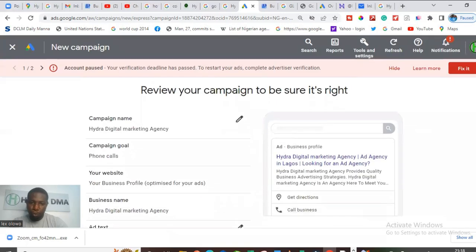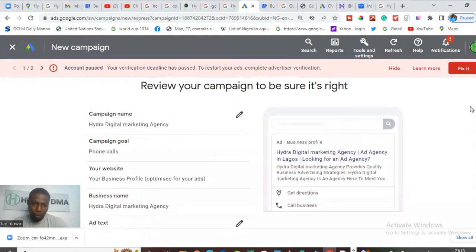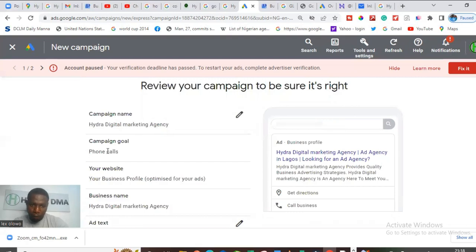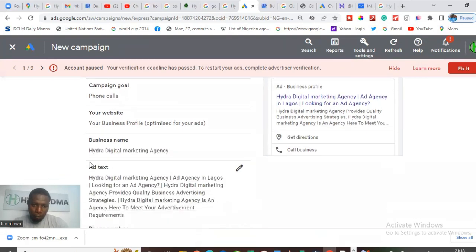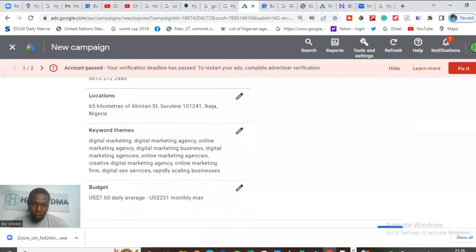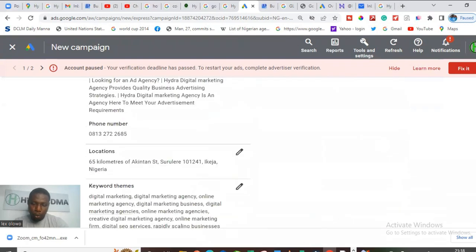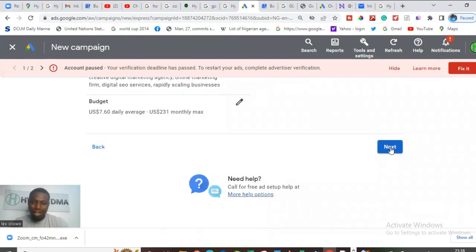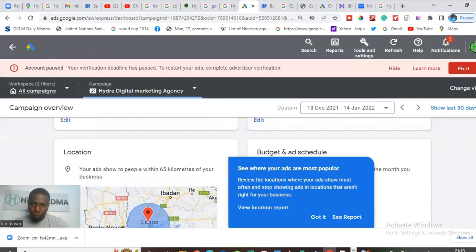It's going to show you a preview of the whole ad, so you review everything you have done. The campaign name, our goal is to get calls, we're sending them to our business profile where we have optimized it for ads. This is the business name, the ad text we used — you can rewrite it right here if you see any mistakes. This is the phone number they can call, a 65-kilometer reach around the business, the keywords we targeted, and we intend to spend $7.60 per day. Once done, click Next and your ad is complete.